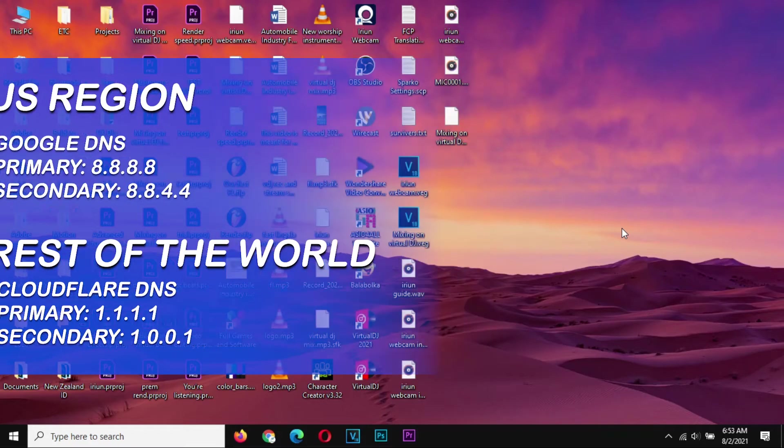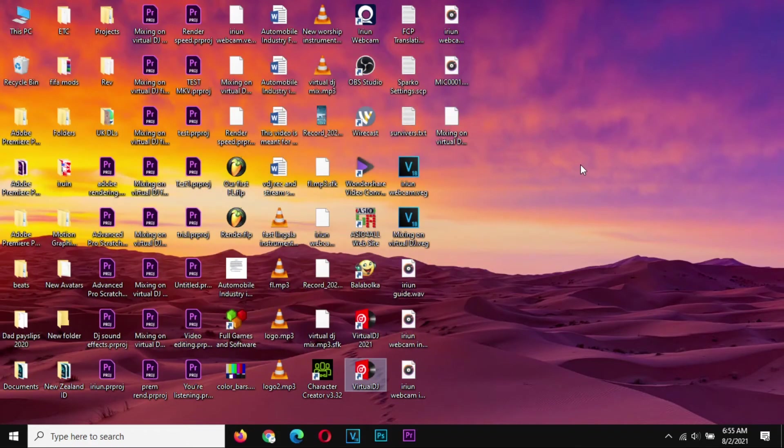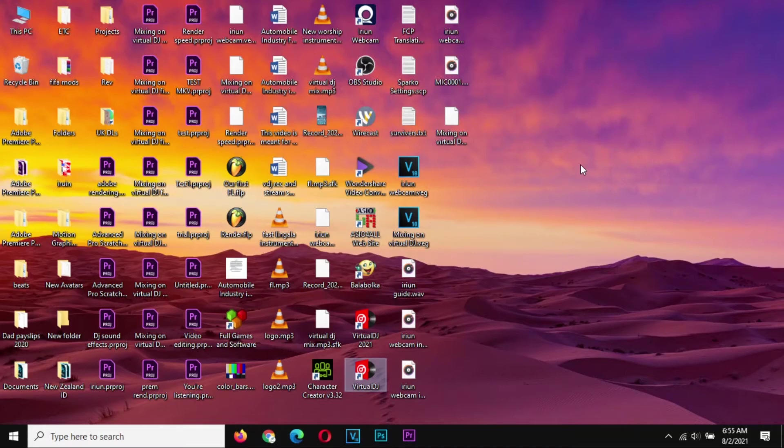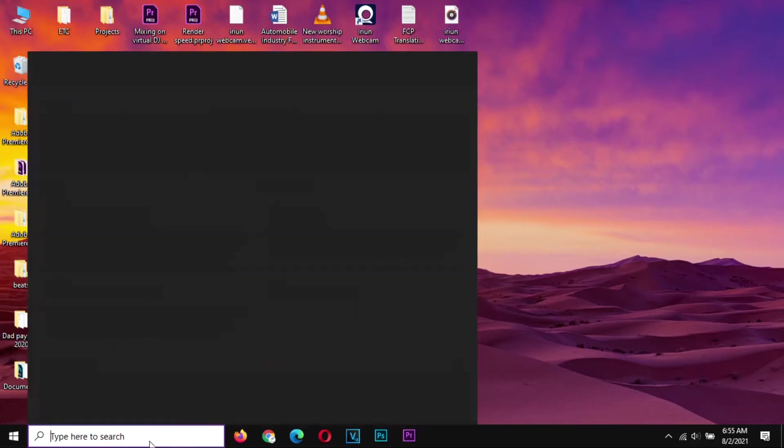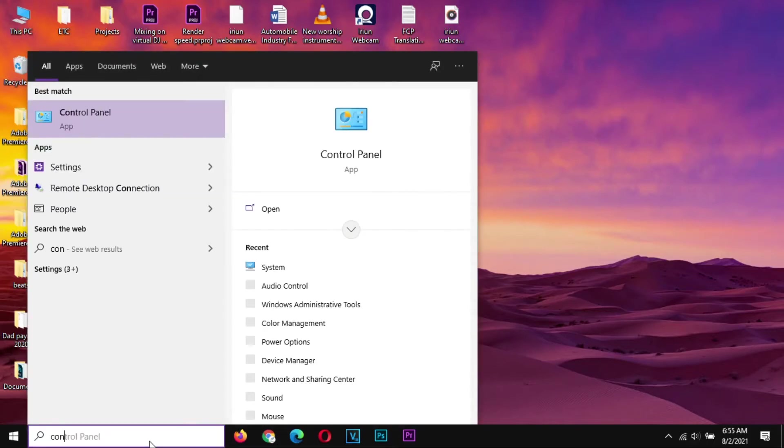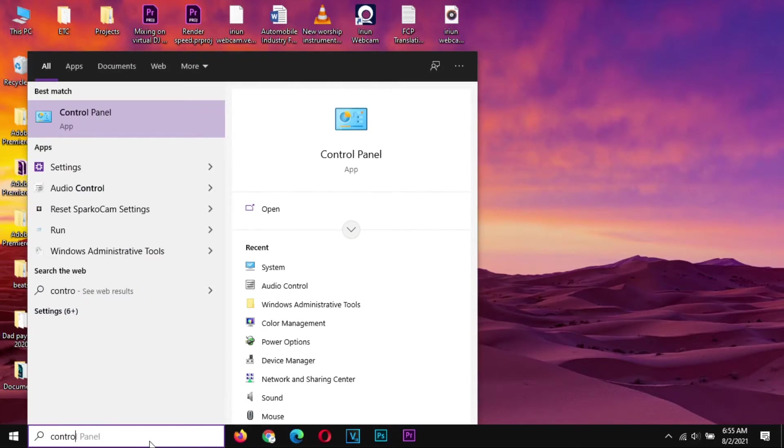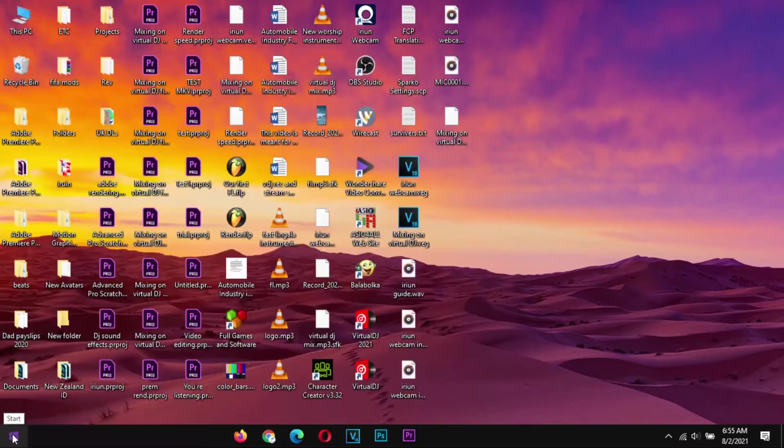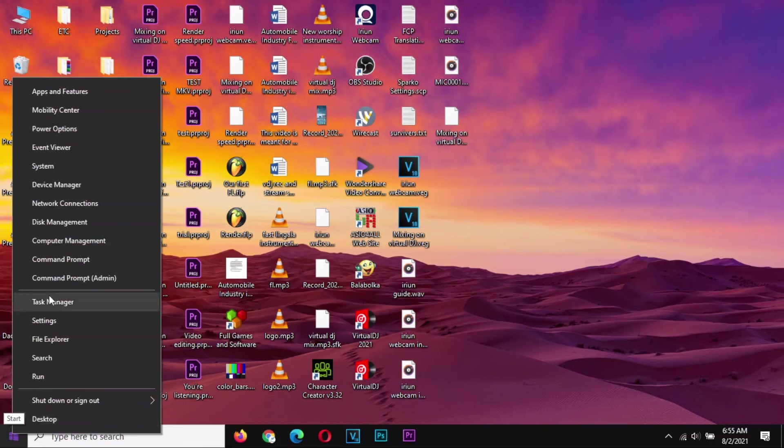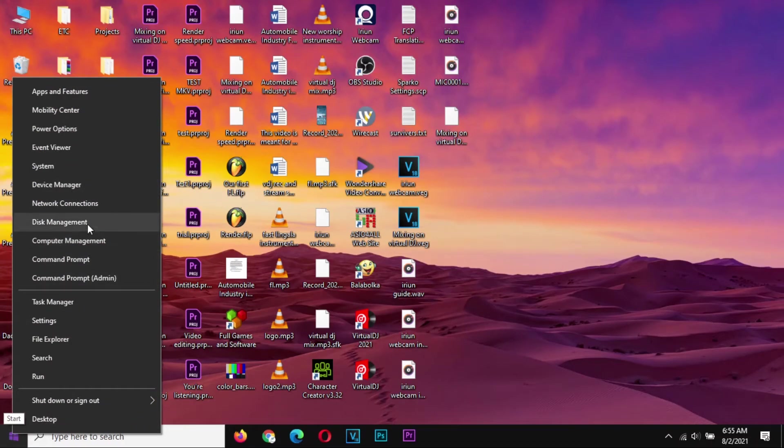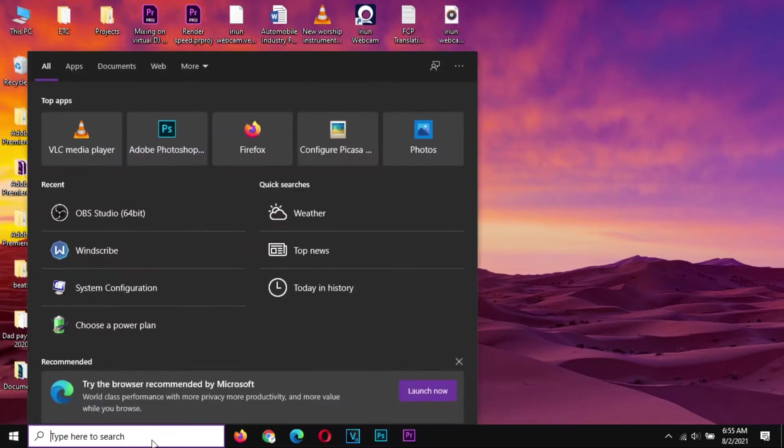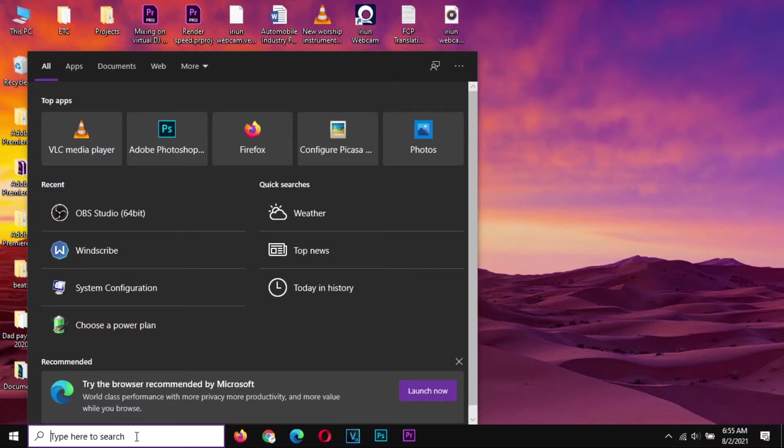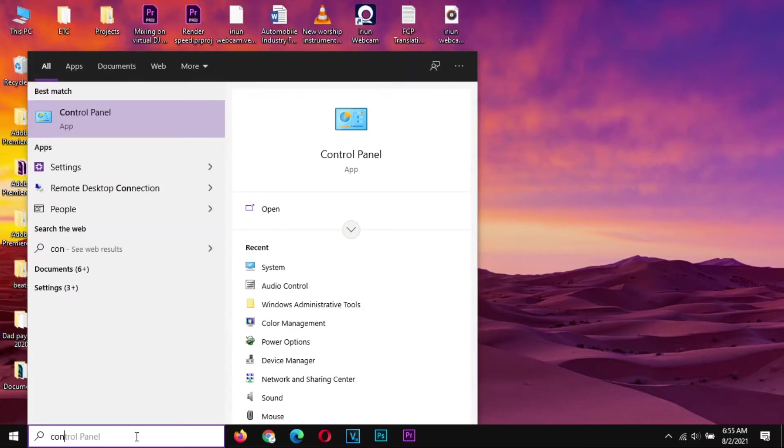In order to change your DNS, you need to go to your Control Panel. You can search Control Panel here for Windows 10 users. For Windows 7, Windows 8.1 and below users, you can right click on your Start button and go to your Control Panel. Right now it's not available here in Windows 10, but in previous versions you can use that option. So let's search Control Panel.